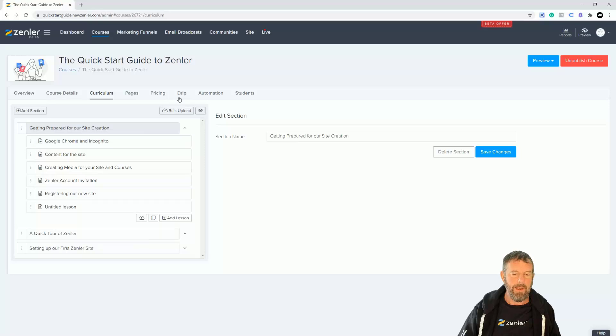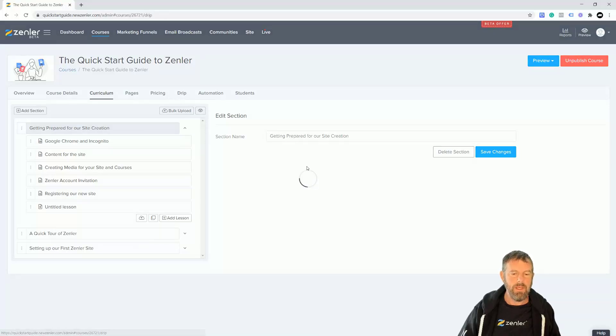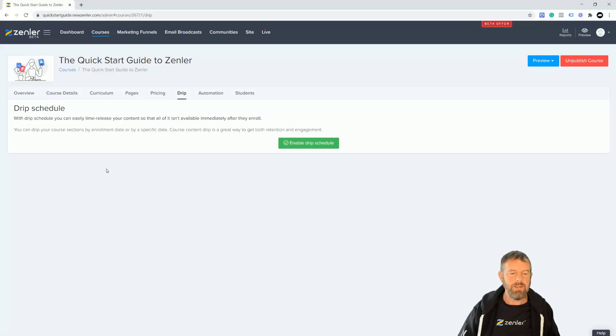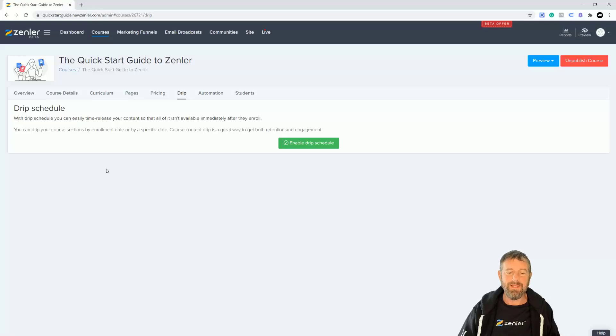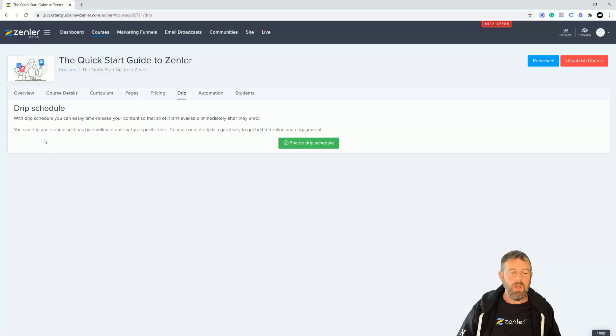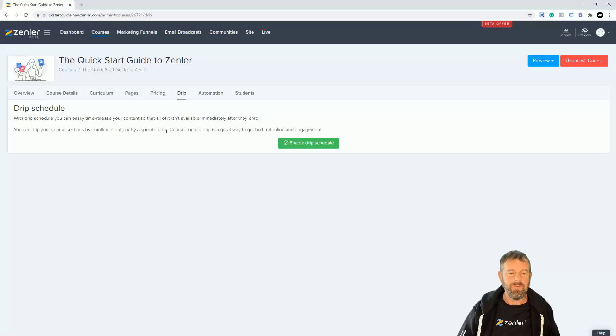I have drip over here. Let's go into drip and you can see with drip schedule, you can easily time-release your content so that not all of it is immediately available after they enroll. You can drip your courses by sections, by enrollment date, or specific dates. Course content drip is always great to get both retention and engagement.